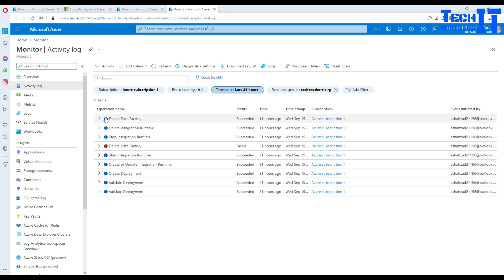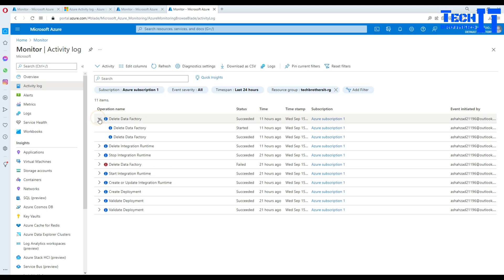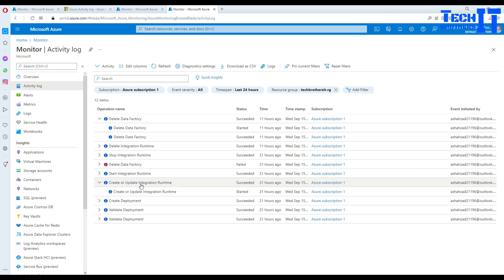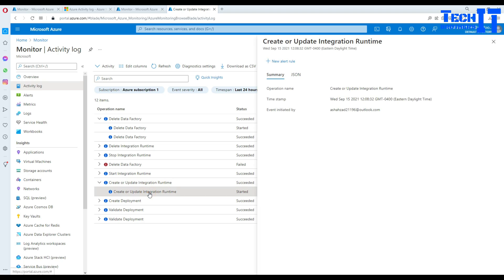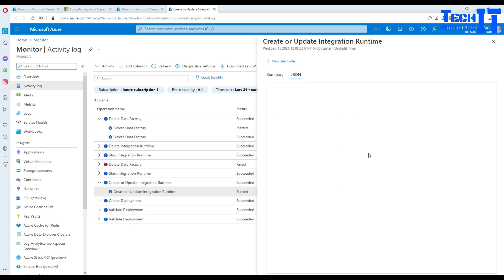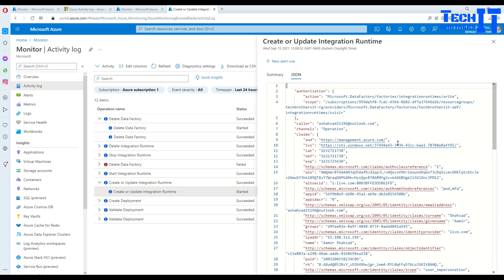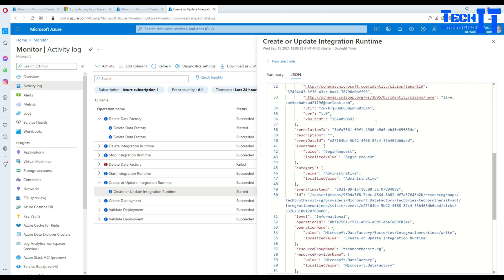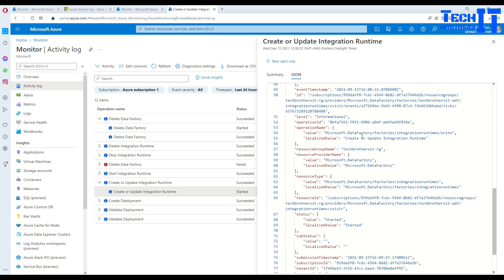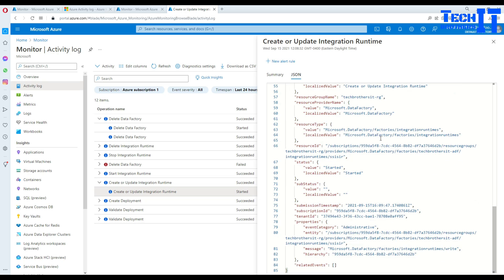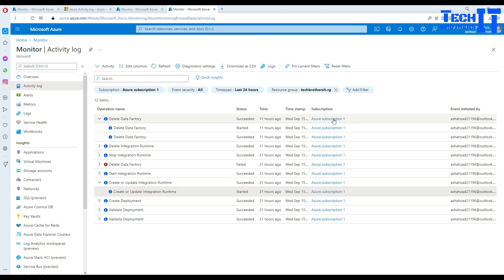So you can see that I have deleted a data factory. And I created or updated the integration runtime. You can see the JSON file - this gives you a lot more information, every detail including your email, who's the caller, when it started and everything. So you have tons of information right there.